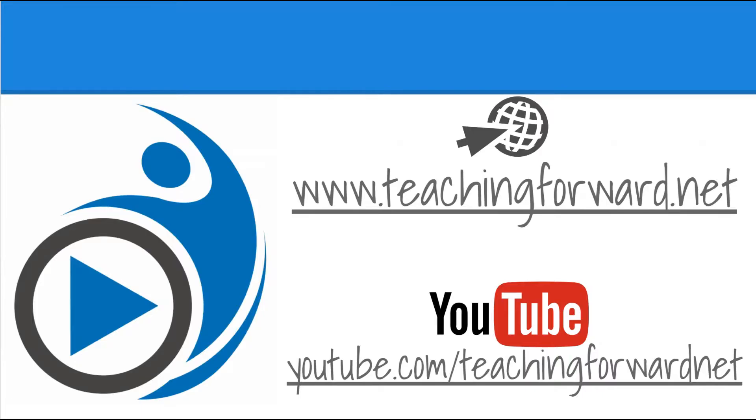Thanks for watching. Remember to check us out online at teachingforward.net or visit our YouTube channel by going to youtube.com/teachingforward.net